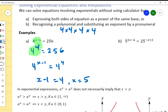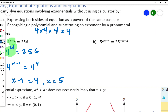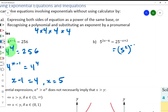Next: 5 to the power of 2x minus 4 equals 25 to the power of negative x plus 2. Same thing — I have to make the bases the same. So let's focus on the right side: 25 is 5 to the power of 2, so I get 5 to the power of 2 to the power of negative x plus 2.